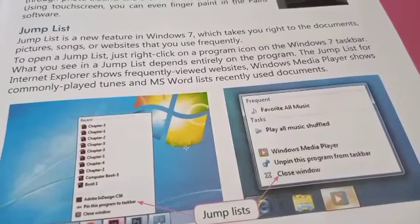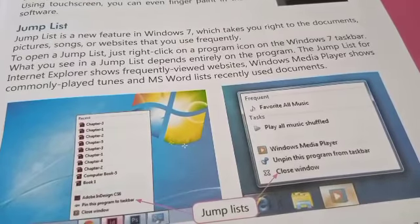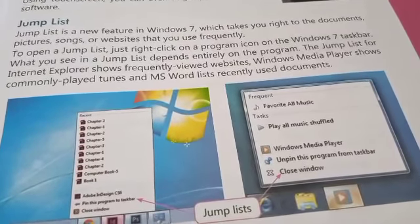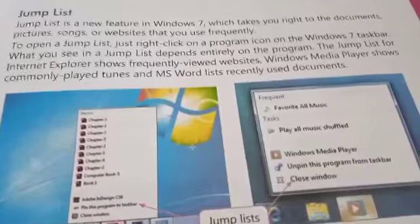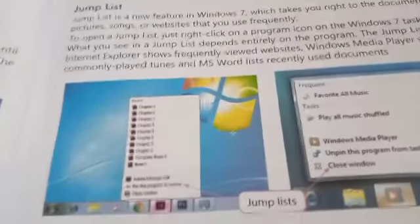The Jump List for Internet Explorer shows frequently visited websites, Windows Media Player shows commonly played tunes, and MS Word lists recently opened documents.